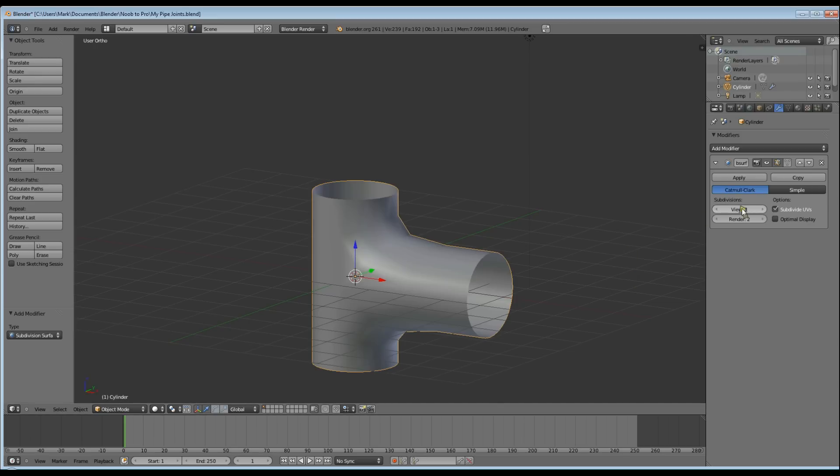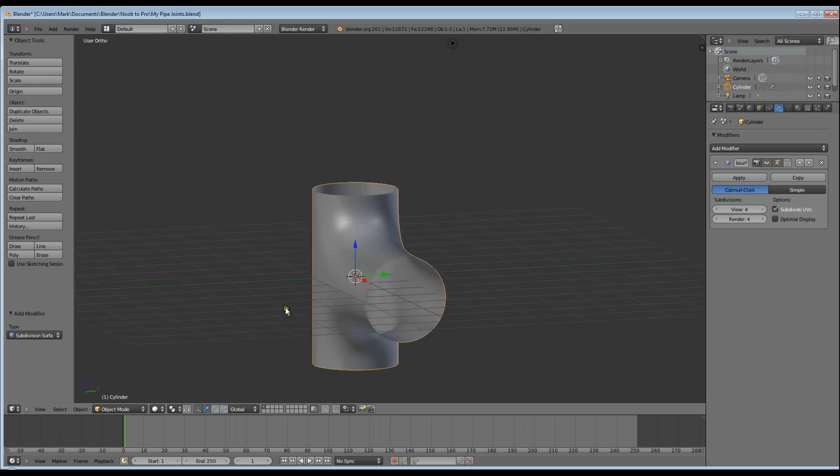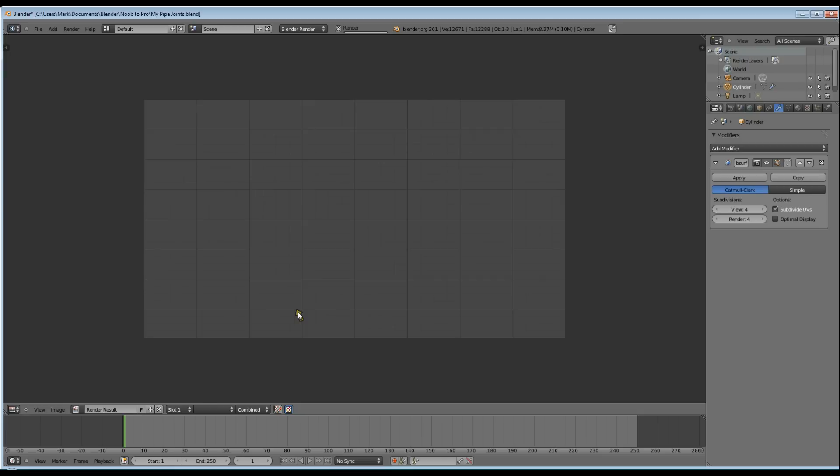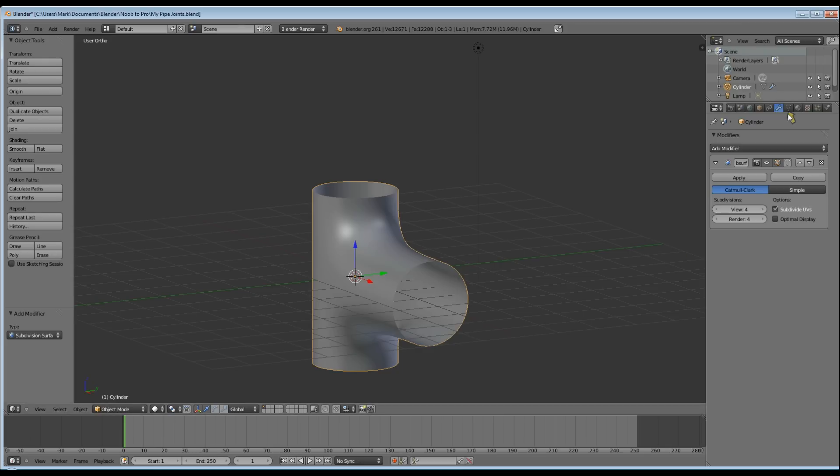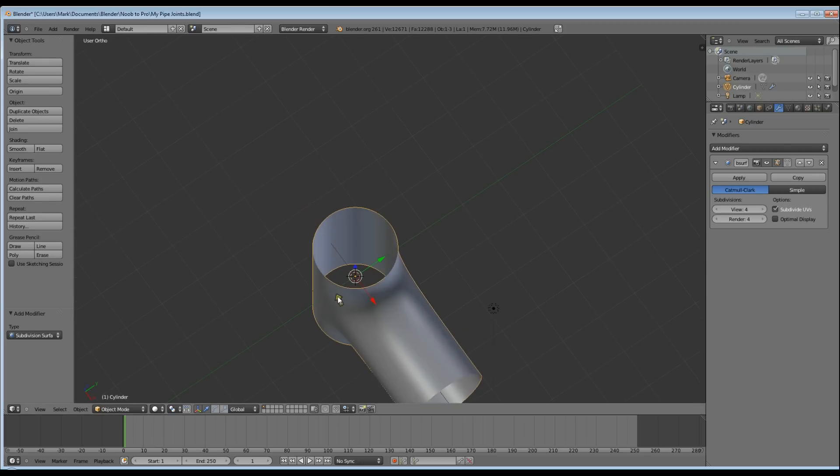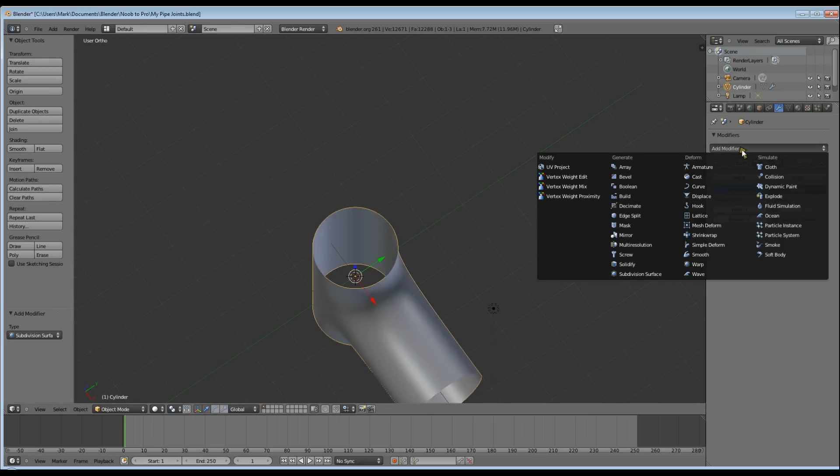In the Modifier Options, take View to 4 and Render to 4. I want to view it in the same shape that it's going to be rendered, so that I know what's happening while I'm modifying the modifier. Because as you can see, it still looks a bit flat and the pipe is still a bit thin.